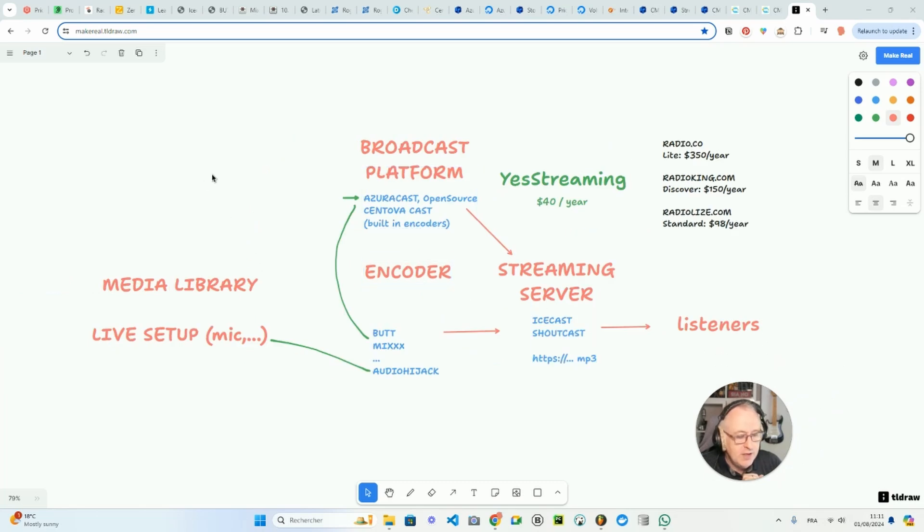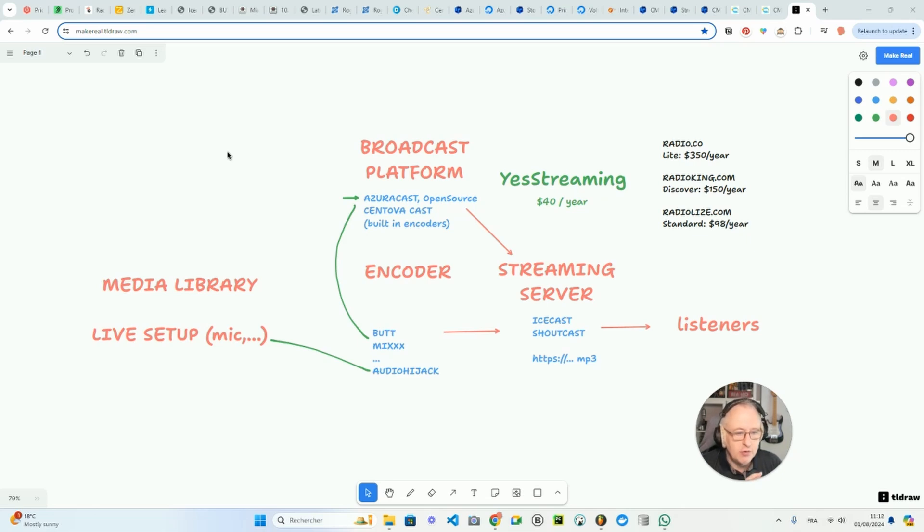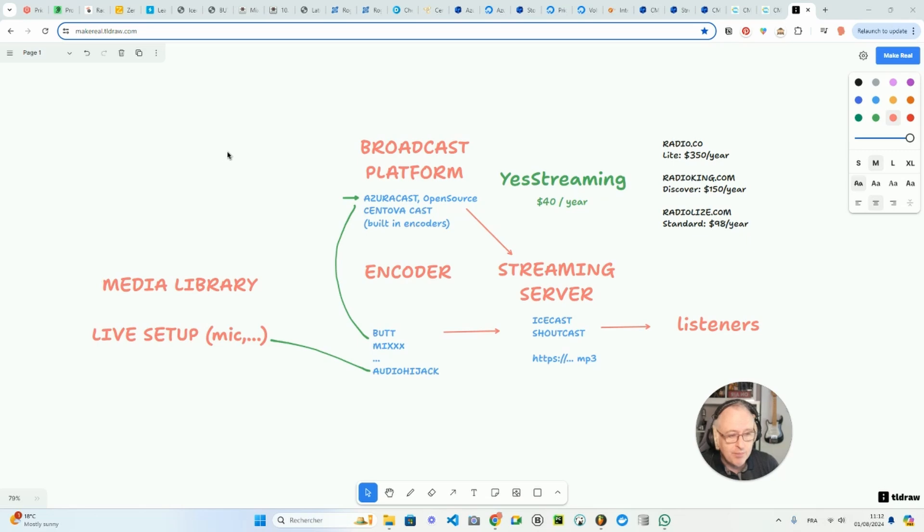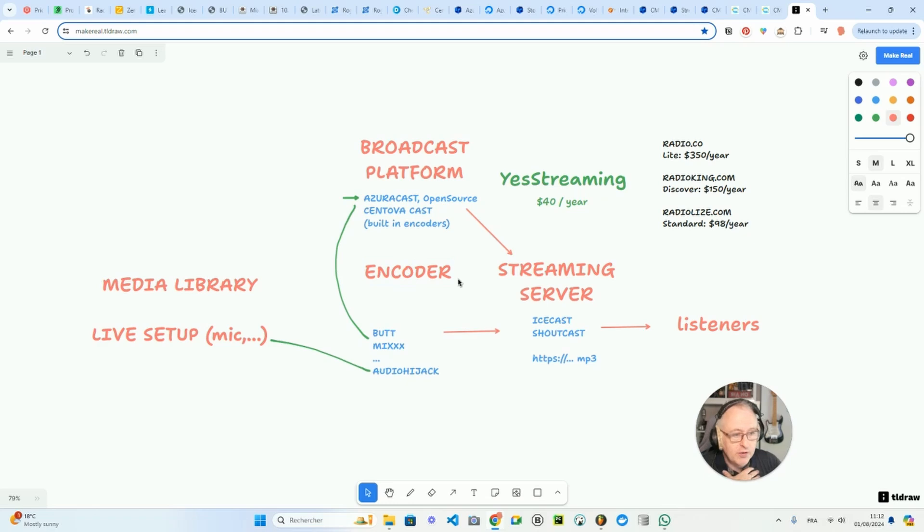As you can see here, you need to manage your radio station, obviously a media library, some files, mp3 files. If you want to broadcast live, you will need a microphone. You will need a way to broadcast the sound of your microphone and the music that you're mixing to the internet, to the streaming server. And for that, you would need what we call an encoder.